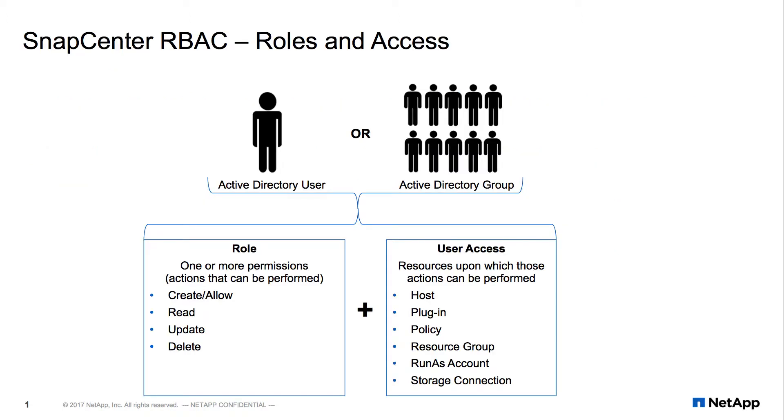SnapCenter role-based access control consists of two components: roles and access. Roles govern the actions that can be performed, and access controls what resources those actions can be performed upon.